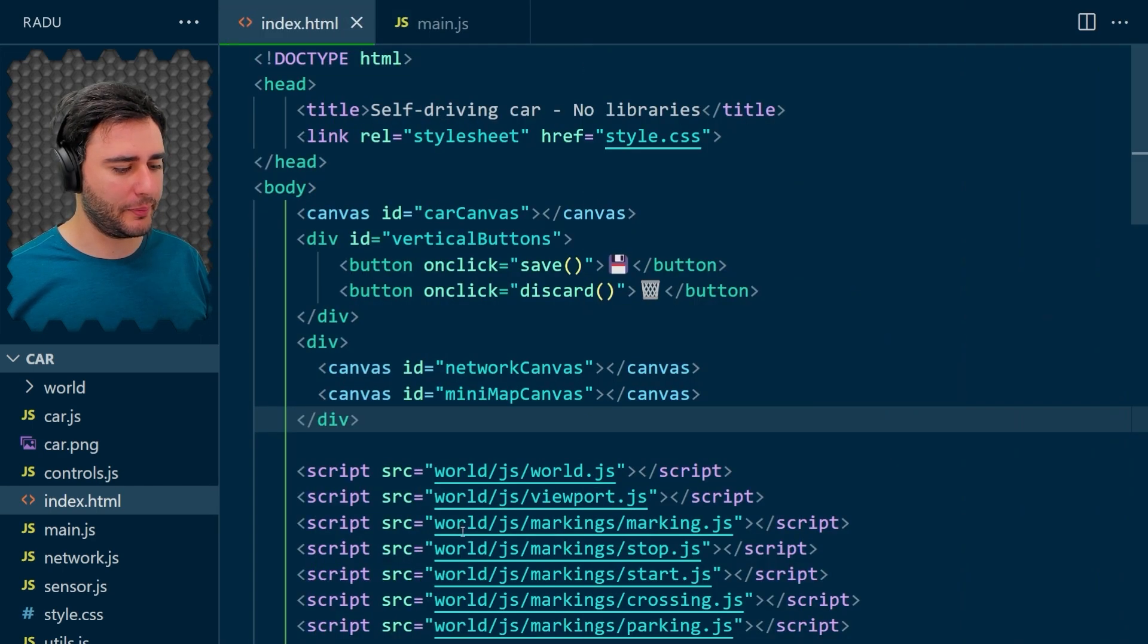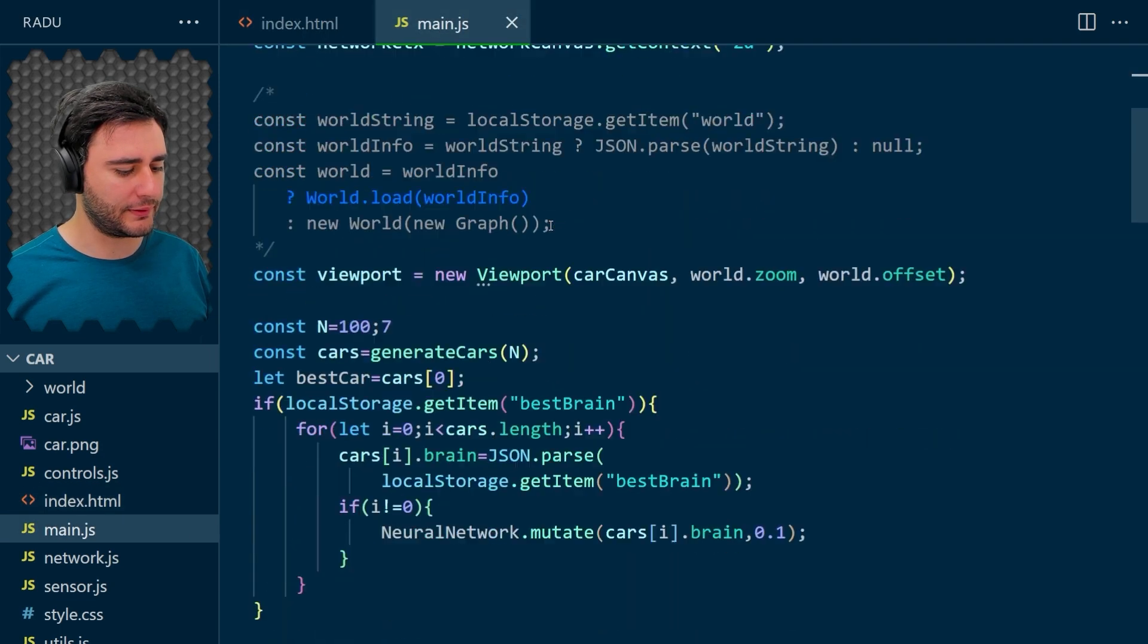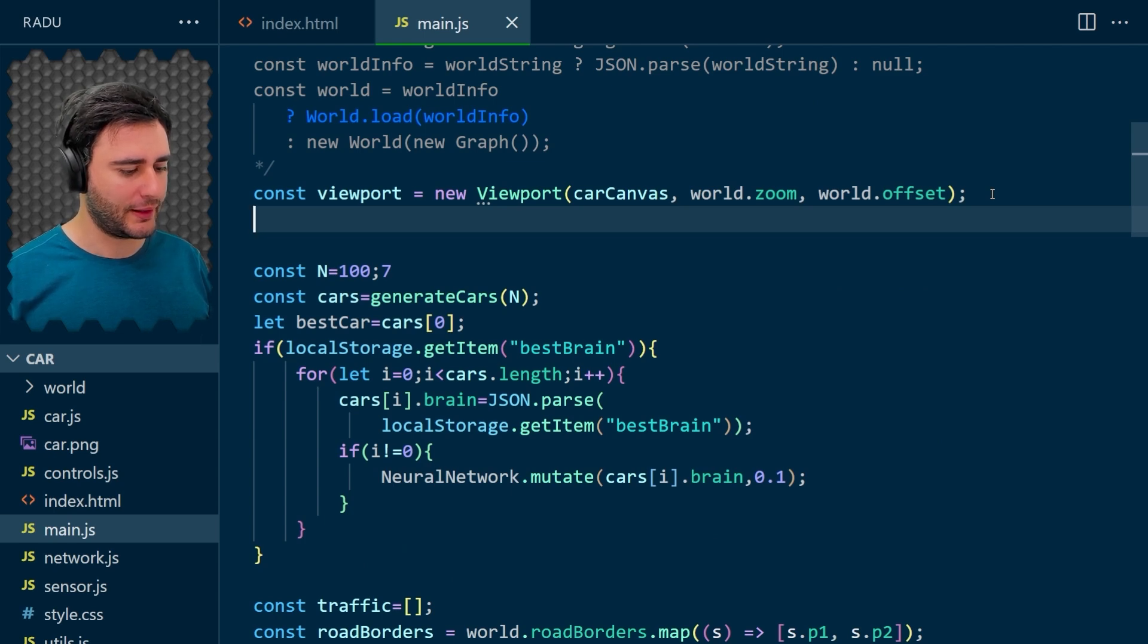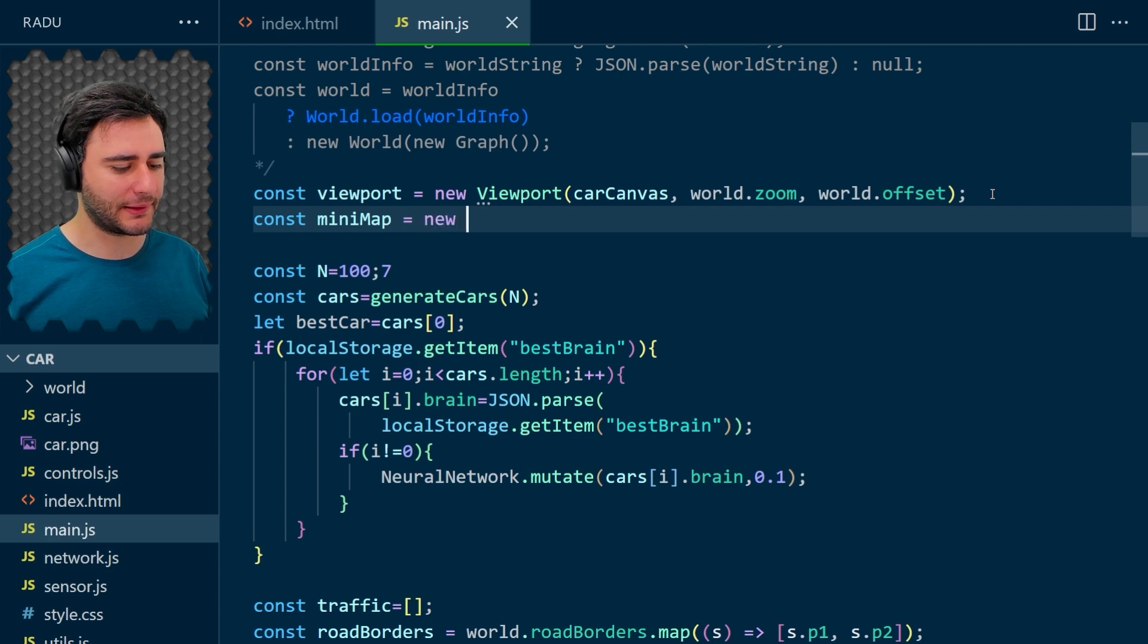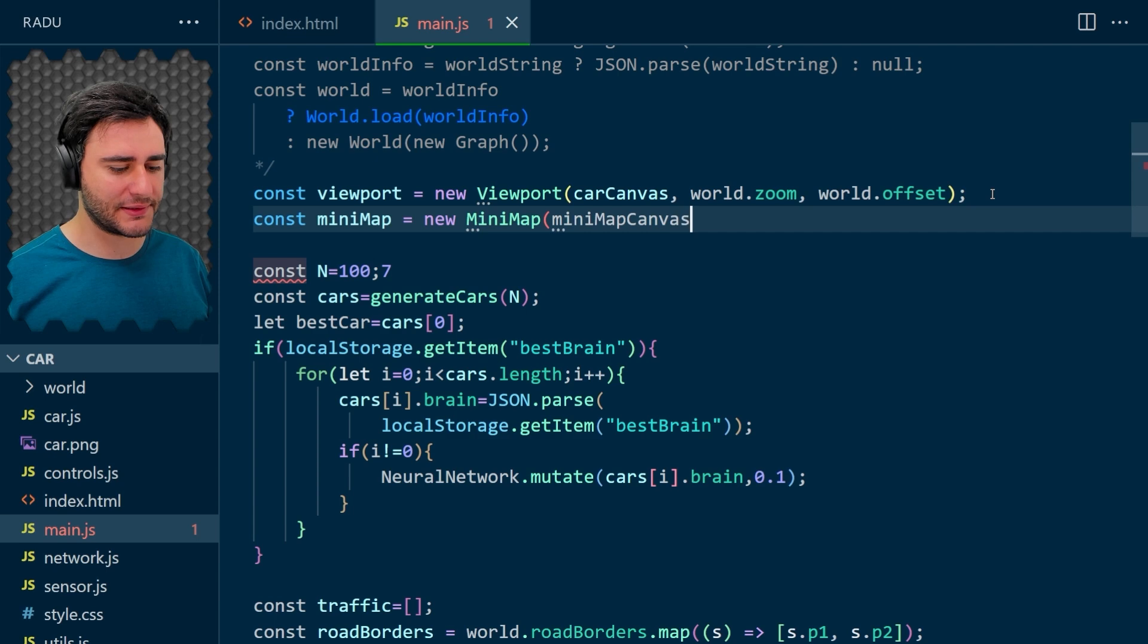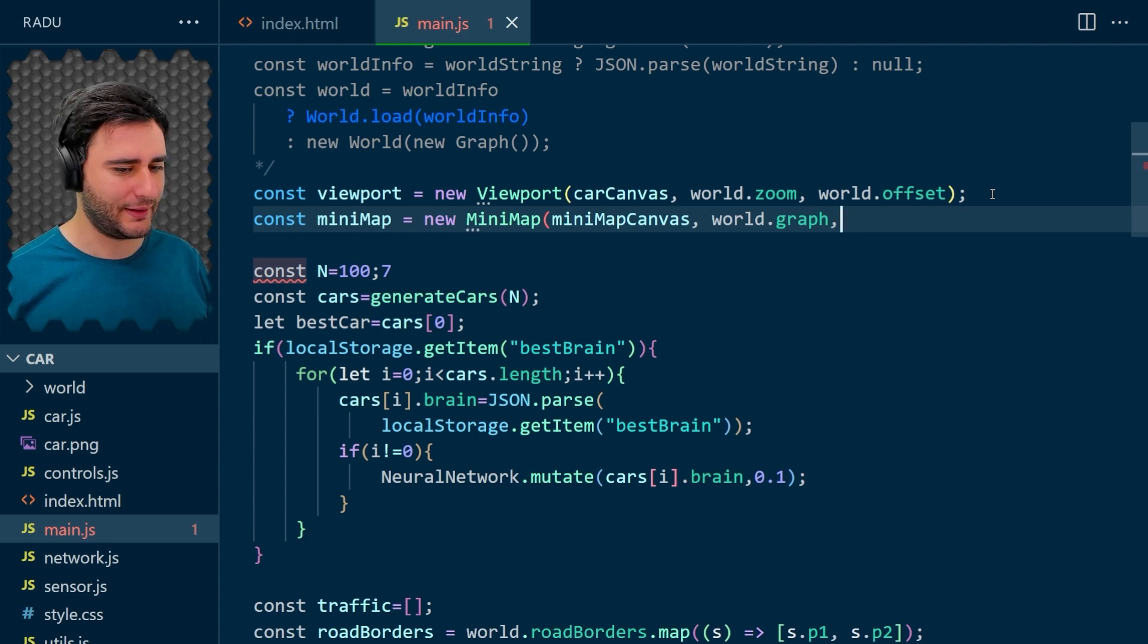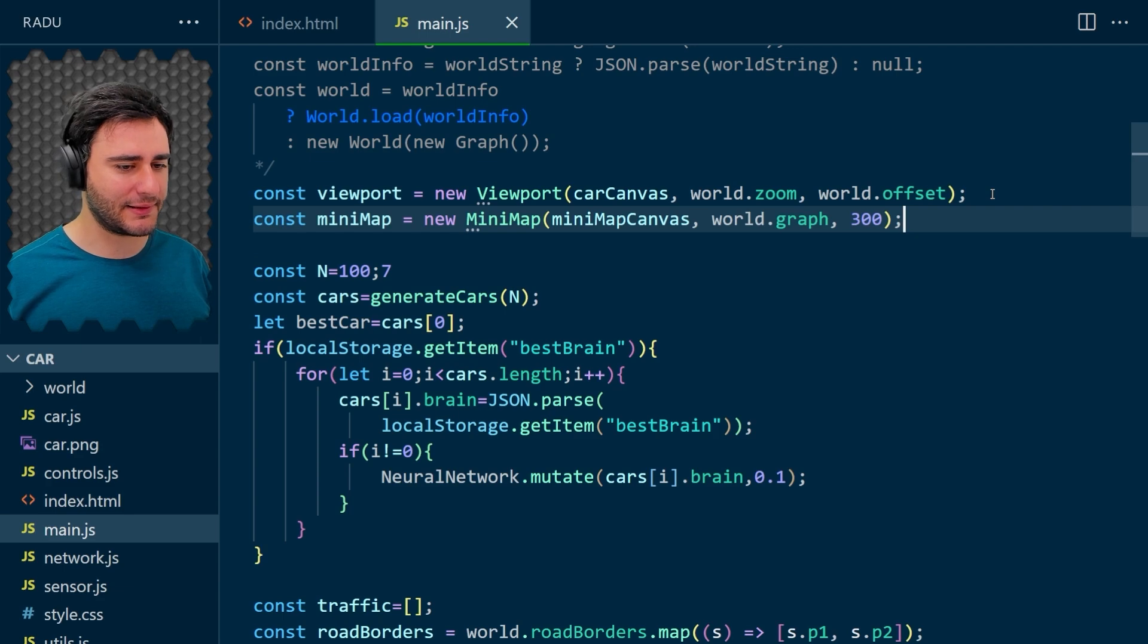Now our minimap is going to be defined here. Let's put it below the viewport and the code for it will look something like this. This minimap is a new minimap on the minimap canvas, and we'll only need the graph there. It's going to be a simplified view showing just a graph and 300 in size.